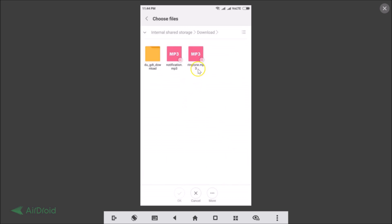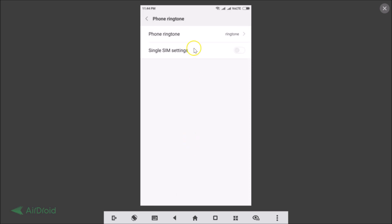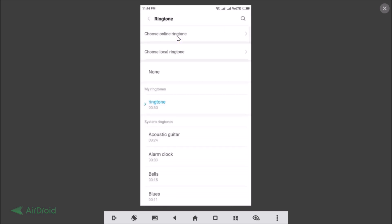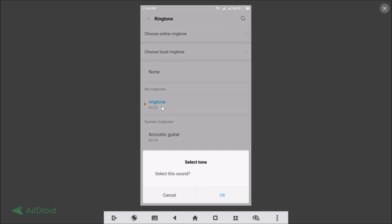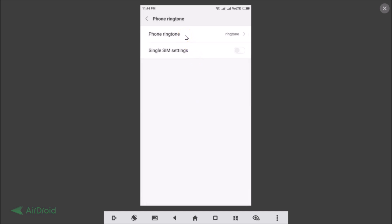You can see the audio file that we want to set as a ringtone. Tap on it to select it, then tap the OK checkmark button at the bottom. Go back to Phone Ringtone and you can see the custom ringtone is now listed. Tap on it to select it, tap OK, and it's now set as your phone ringtone.